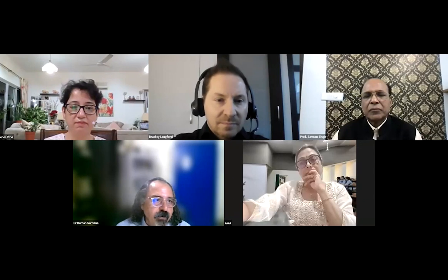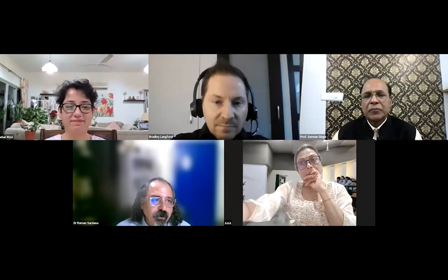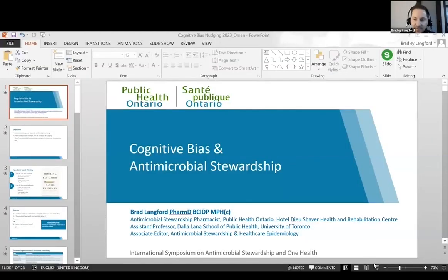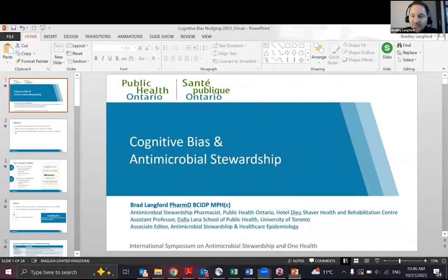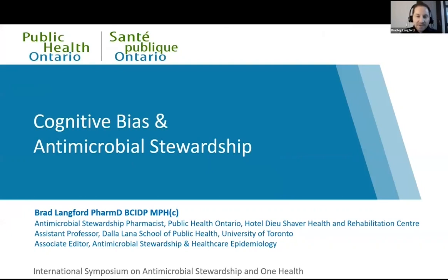Thanks, Dr. Meher and team, for inviting me and making me a part of your program once again. Thank you, Dr. Sardana, for the kind introduction, and Dr. Rizvi as well for the invitation to speak to this group. It's always a pleasure to learn from your team.